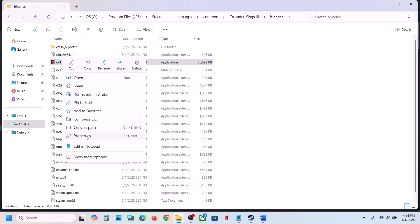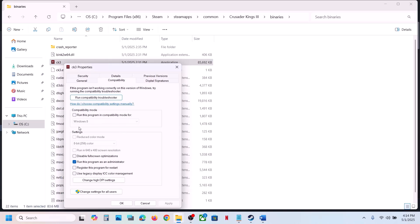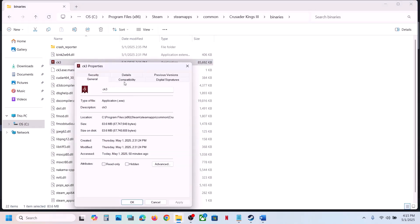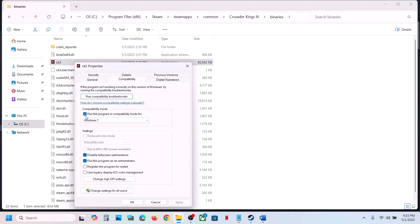If that does not work, put a check on Windows 8 compatibility mode, hit apply, click OK, launch the game and check. Still not working, select Windows 7. Hit apply, click OK, launch the game and check. Still not working, put a check on Disable Full Screen Optimization, hit apply, click OK, and launch the game to check.